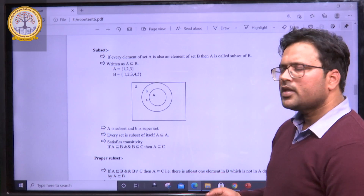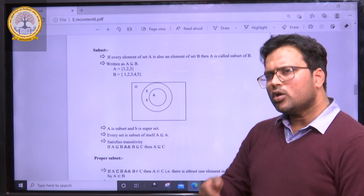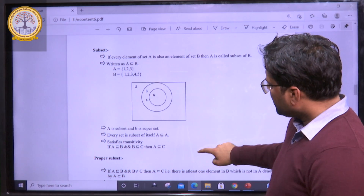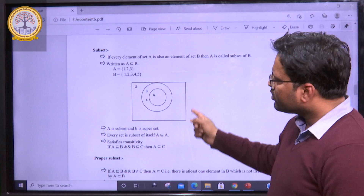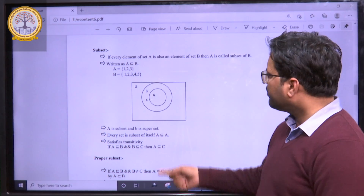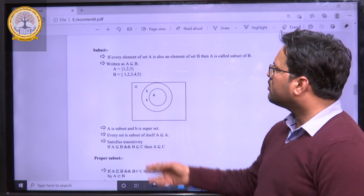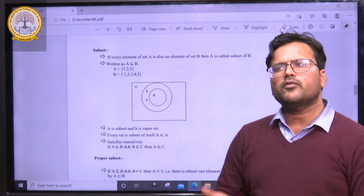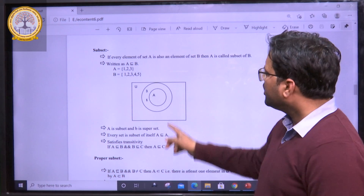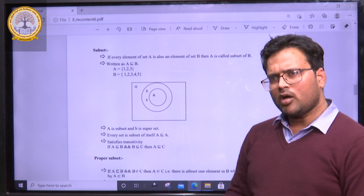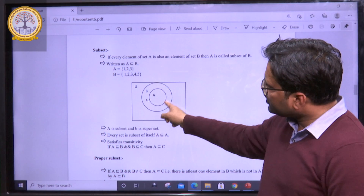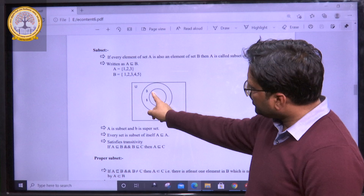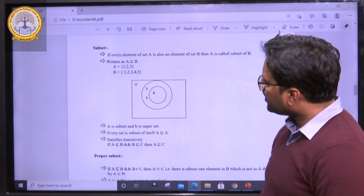So, the concept of subset is that the elements of A should be present in the other set. When we use the Venn diagram, the universal set is represented using the symbol capital U. Because all the elements of set A are present in set B, set B is represented by the larger circle, and set A is totally contained within set B.